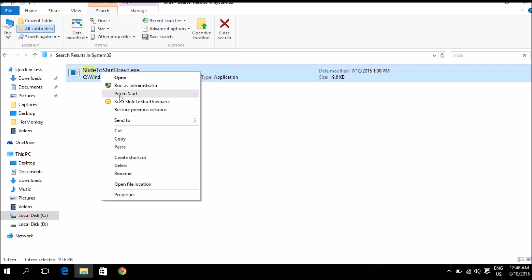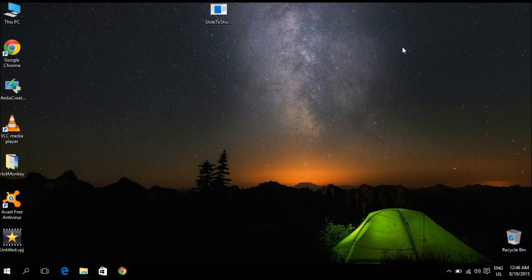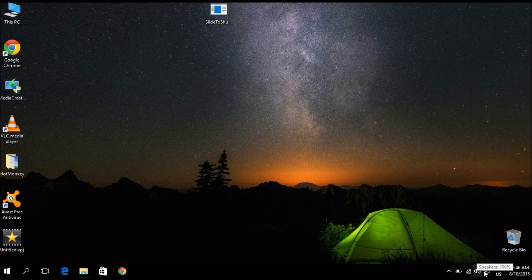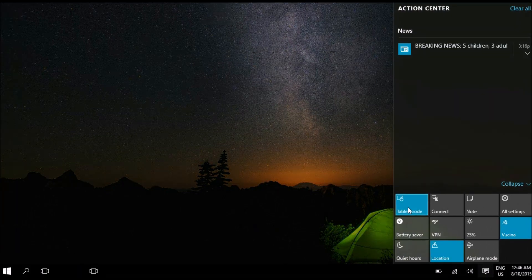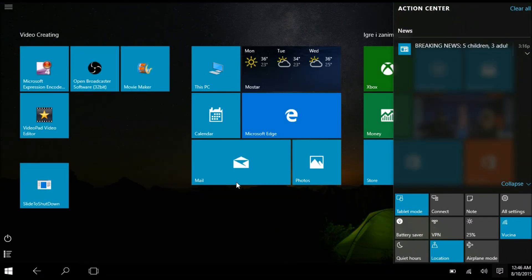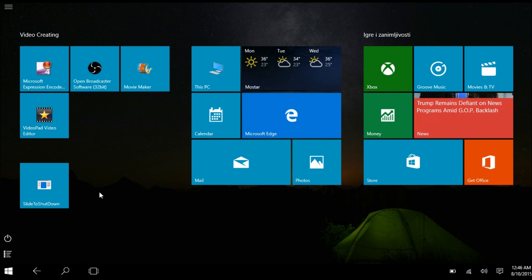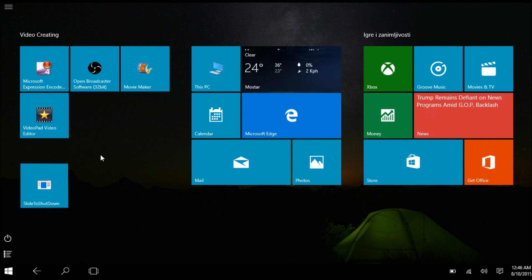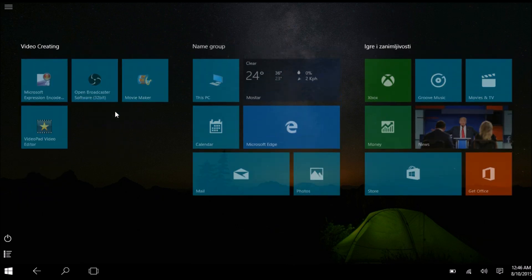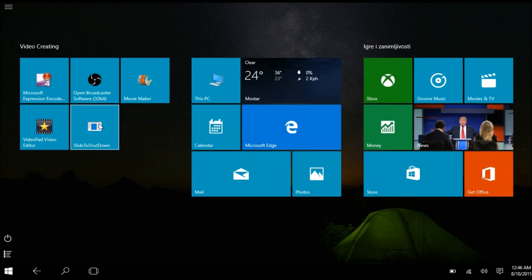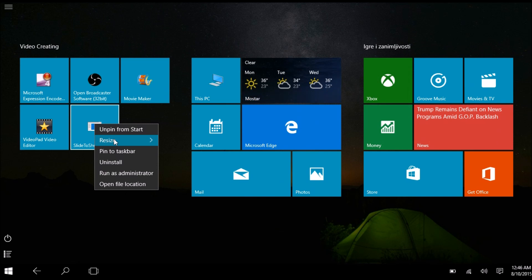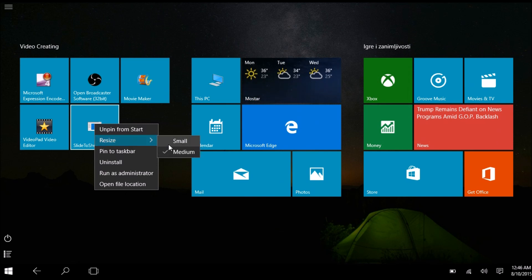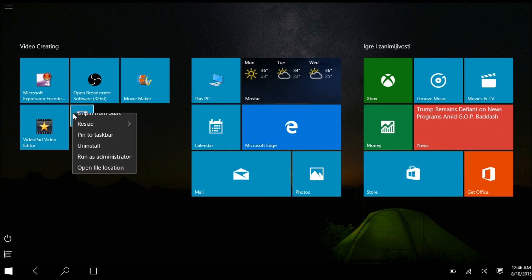Now if you go back to your tile menu, let me just toggle to my tablet mode, there it is. So from here you can manage it, you can place it wherever you want and manipulate the size of it whether you want it to be small sized or medium sized.